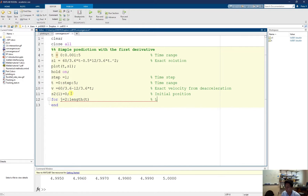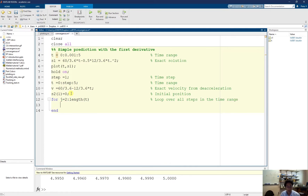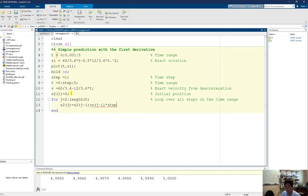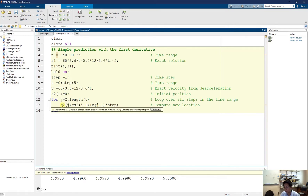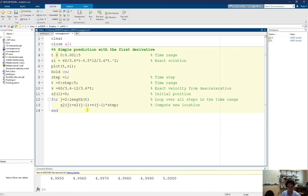This way I loop over all steps. I have to calculate the next step: s(j) is based on the current position s(j-1) plus the velocity v(j-1) times by the time step. So I compute the new location, and then when I have s(j), I can use this to calculate s(j+1). That means I keep looping over all the steps in the time range. And I just plot my t and s2.